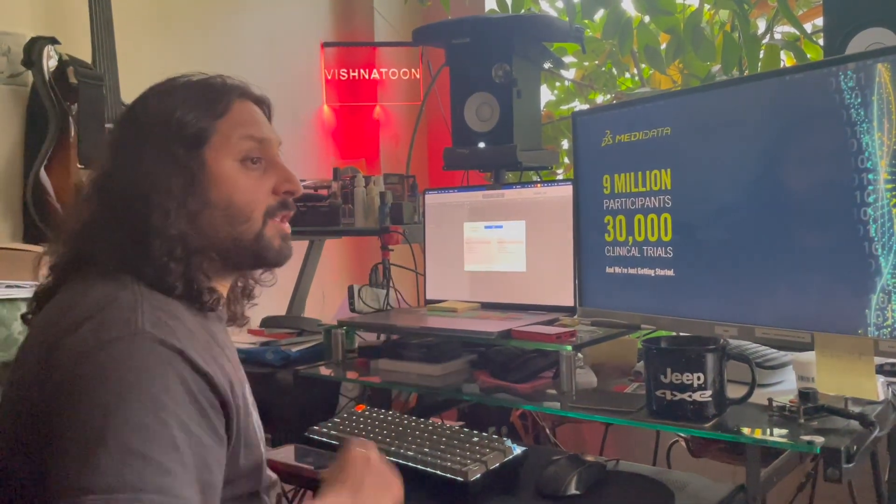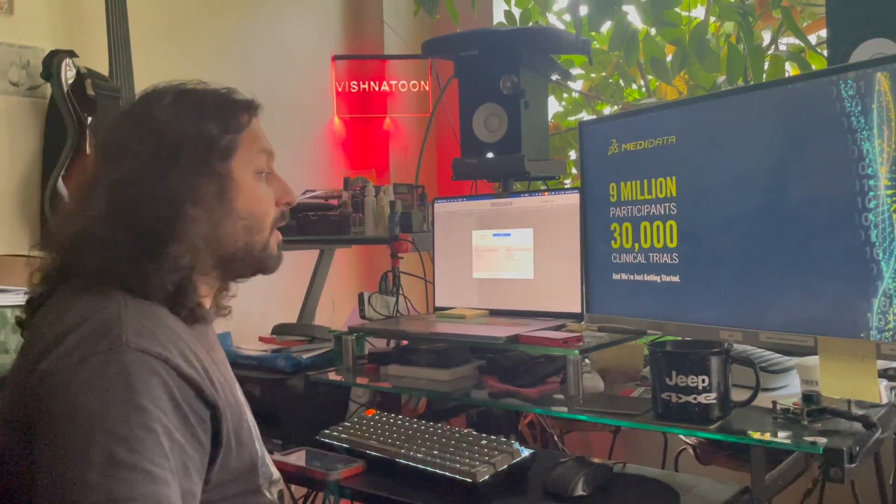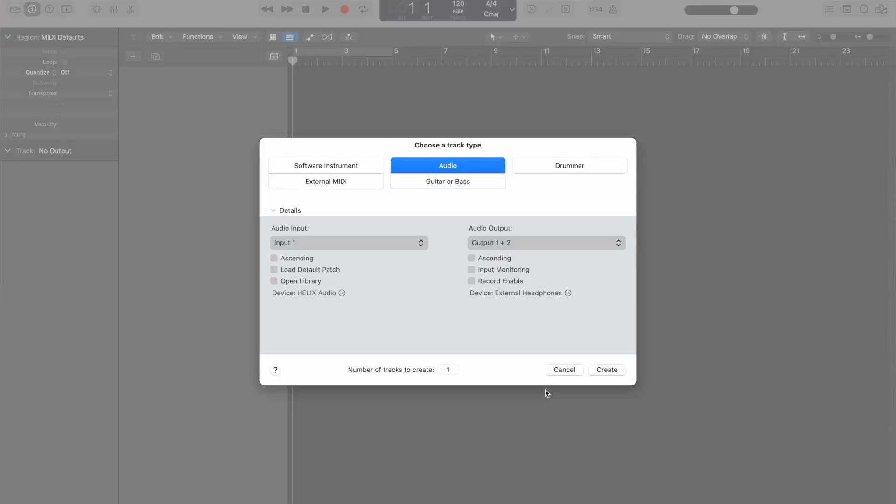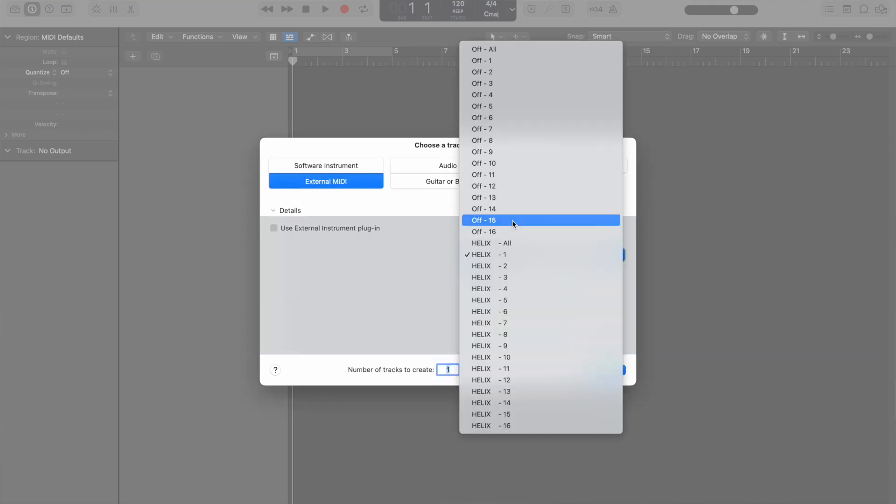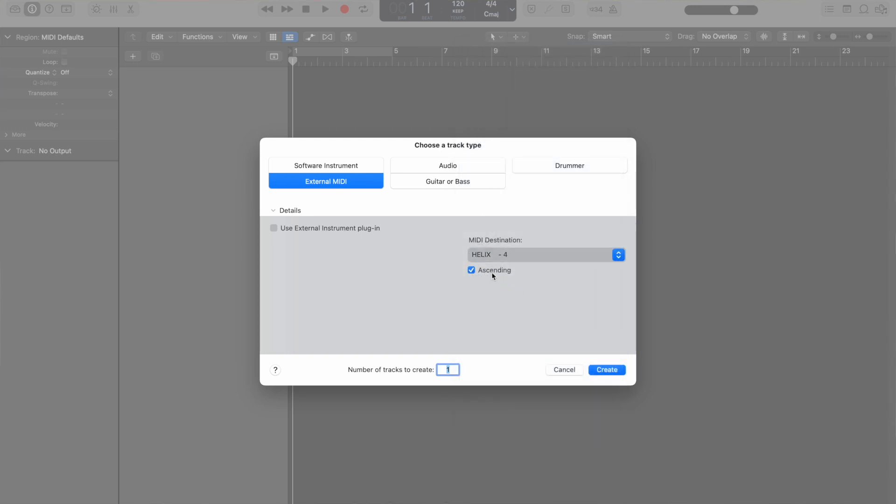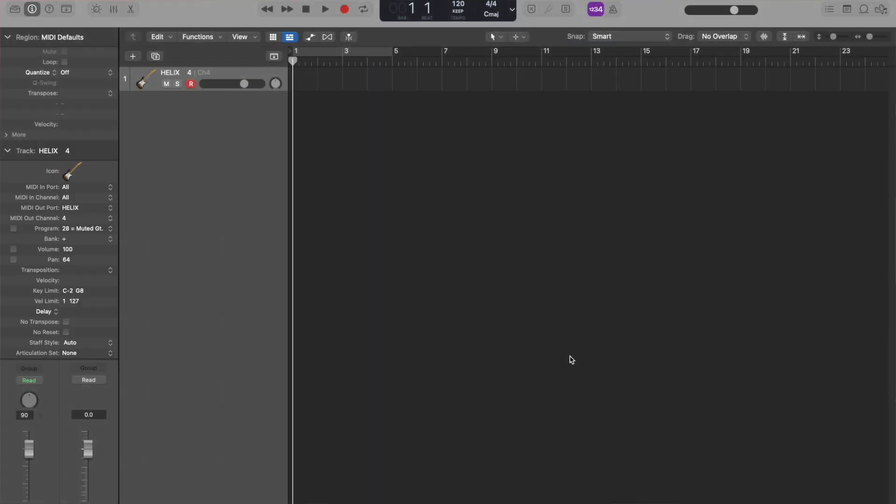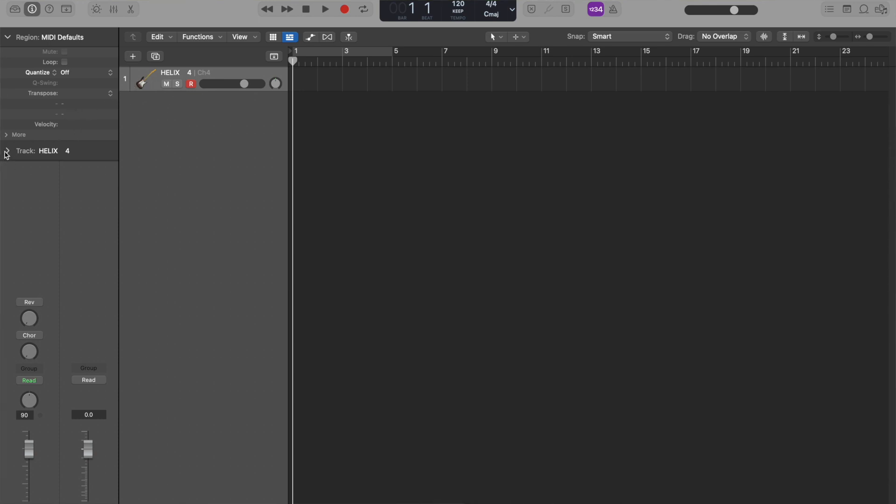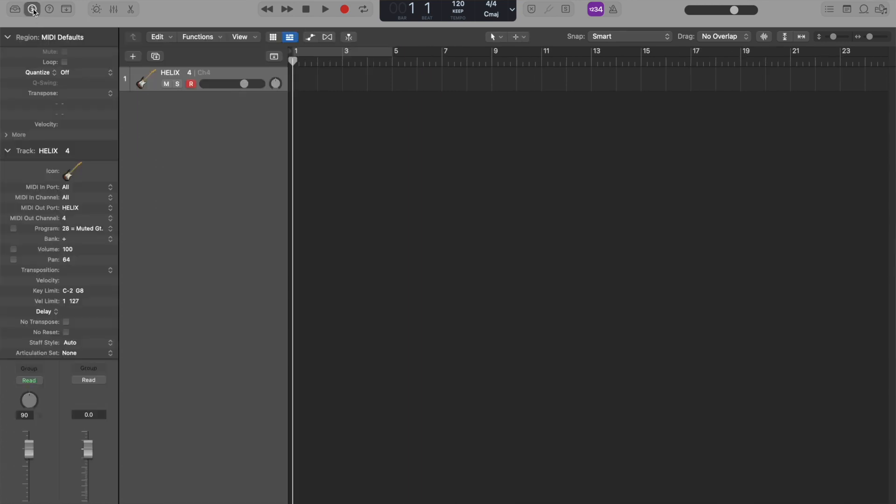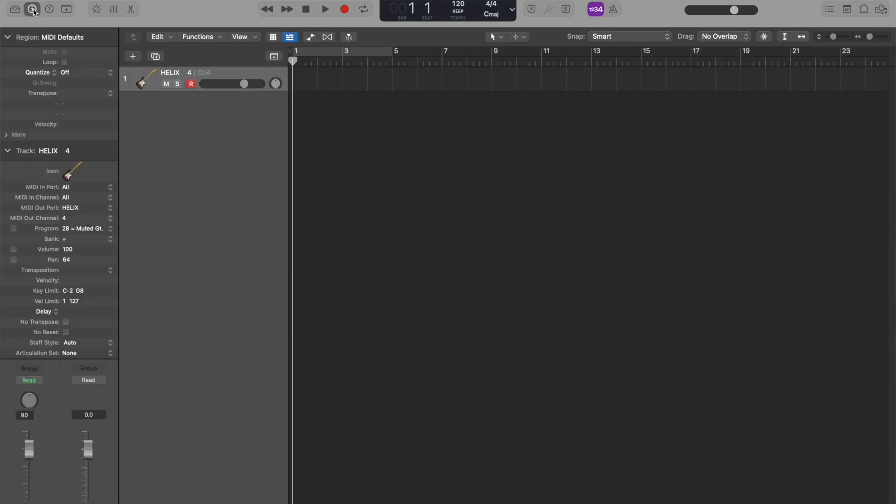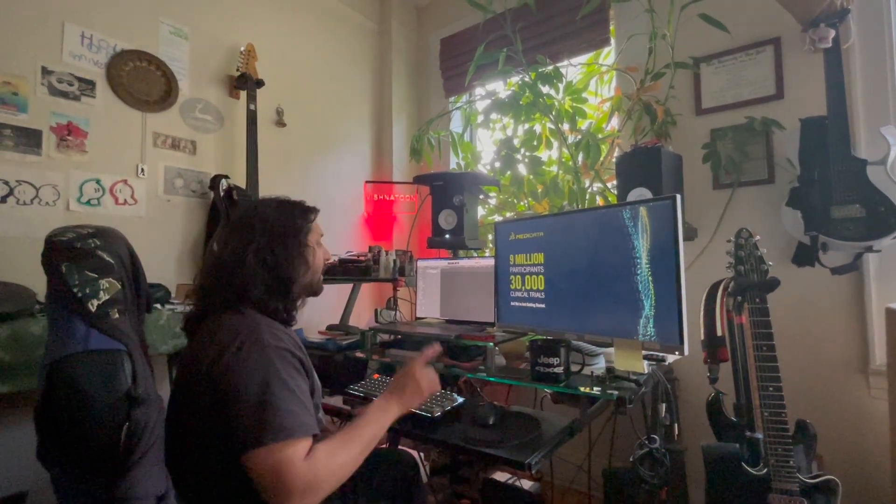In this case, we're using Logic Pro. First thing you want to do is open Logic. You're going to see this dialog up here, so choose a track type. We're going to choose external MIDI. We're going to set the MIDI destination over here to 4 Helix - 4, hit create. And the reason it's 4 is because on the Helix we selected the MIDI channel to be 4. Now I'm going to click this MIDI track, I'm going to go on to this, where it's in the inspector where it says Track. We're going to click this little disclosure triangle, make sure the MIDI out port is set to Helix and the MIDI out channel is set to 4. If you don't see this inspector, it's this little eye right here.